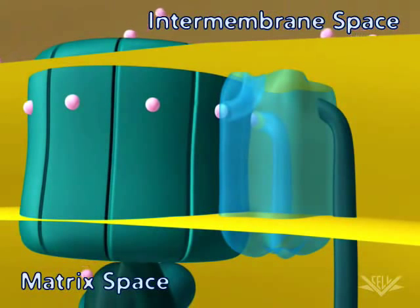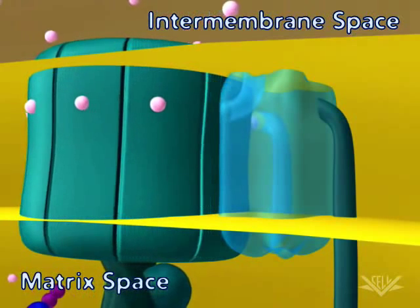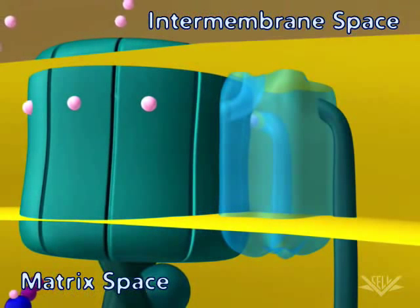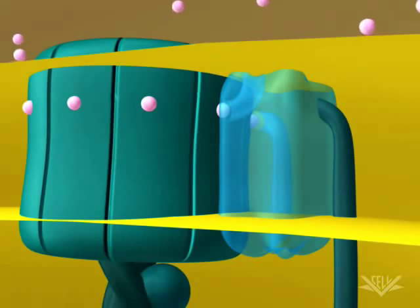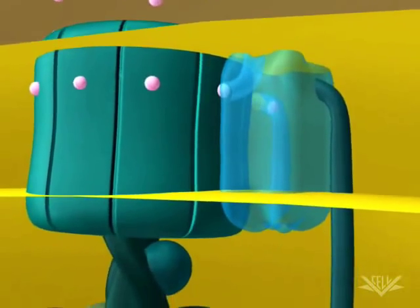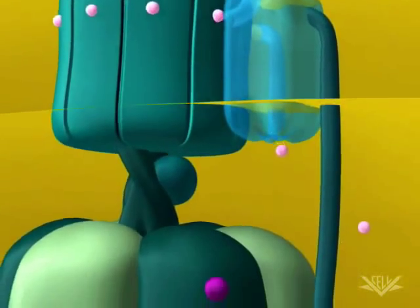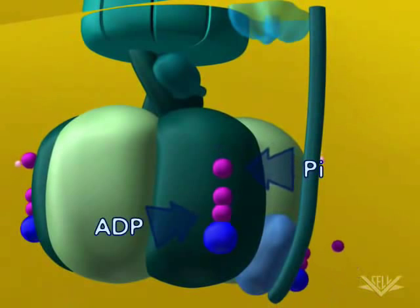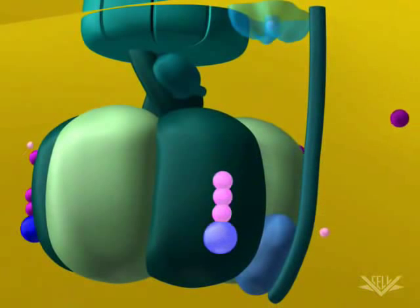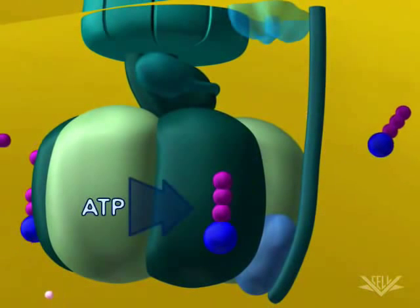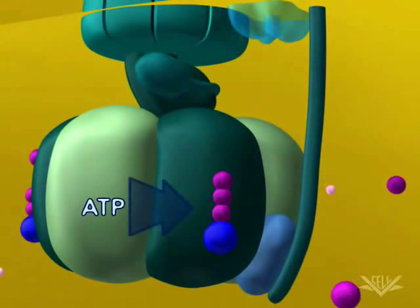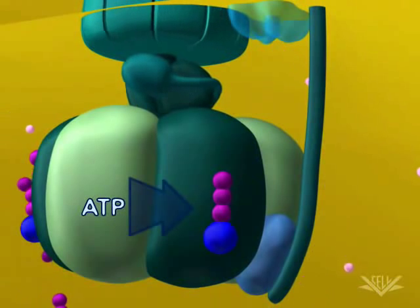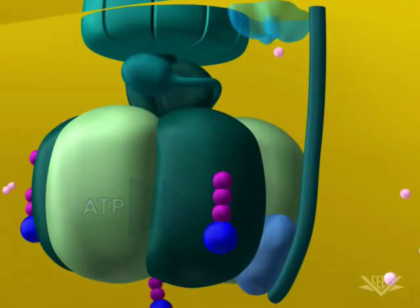The upper part of the ATP synthase complex rotates when a new hydrogen ion enters. Once three protons have entered the matrix space, there is enough energy in the ATP synthase complex to synthesize one ATP. In this way, the energy in the hydrogen ion gradient is used to make ATP.